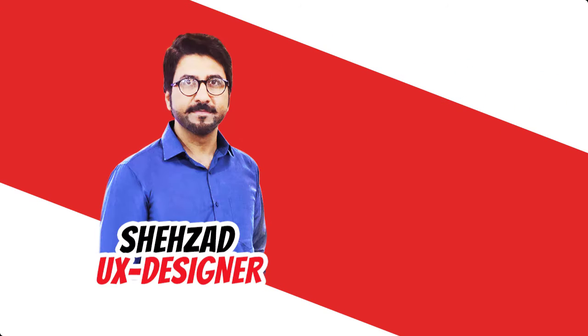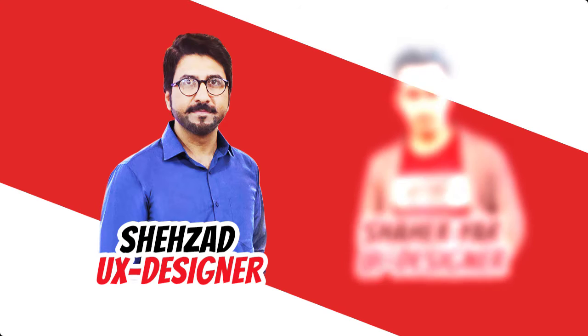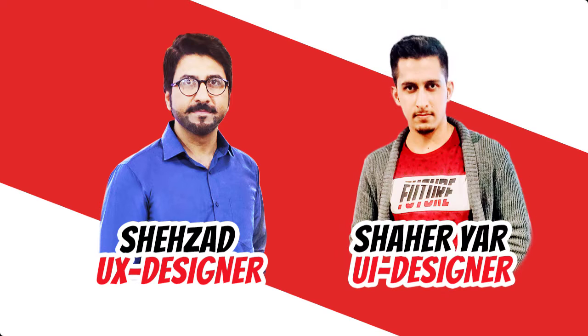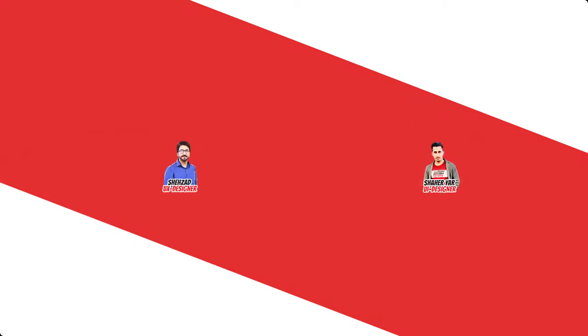My name is Shahzad and I am a UX designer. My co-instructor is Shahyar and he is a UI designer and we have more than 10 years of experience in the design industry.